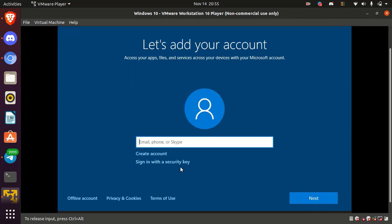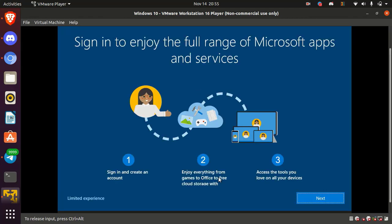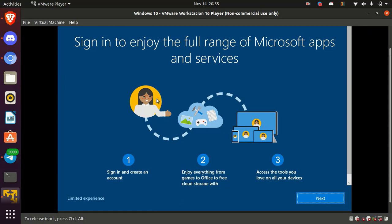Okay, here login with your Microsoft account or you can also select offline account. Here if you want to sign in with your Microsoft account, click on next or select limited experience.